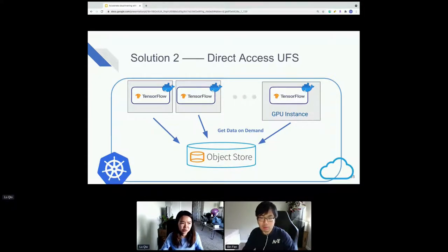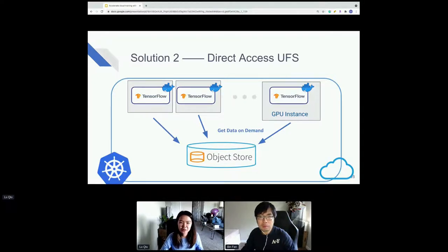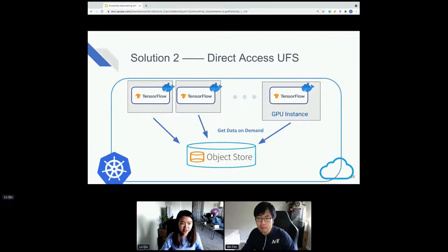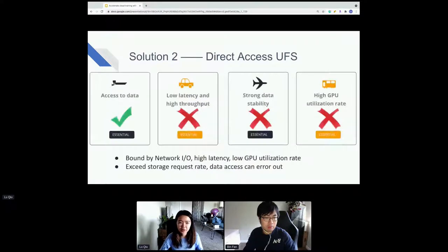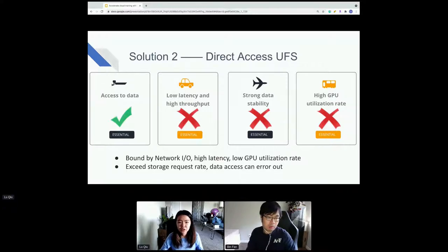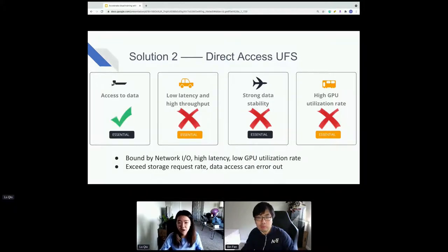The other solution is to not copy the data at all — just have training jobs fetch data from storage on demand when they need it. This way we don't need to prepare data ahead of time. The problem is that during training we need to go through the network to get data, and network IO can become the performance bottleneck. Performance is bounded by network IO, resulting in high latency, low GPU utilization, and we may also exceed the storage request rate limit, causing IO errors.